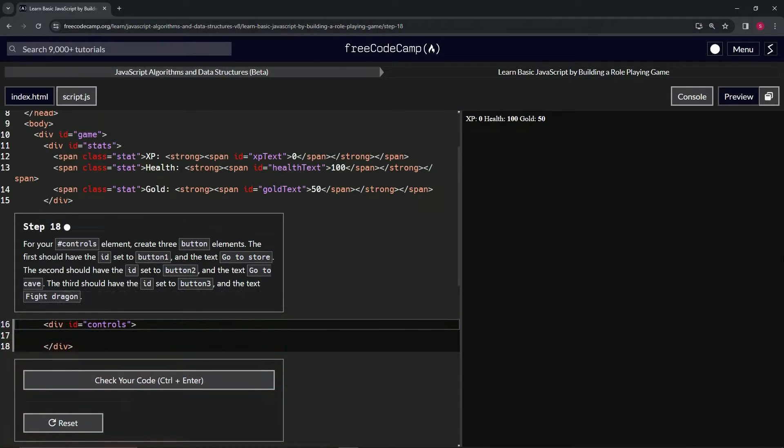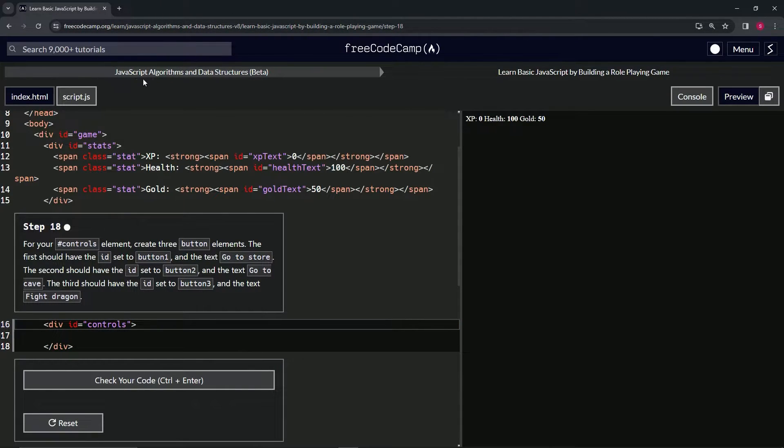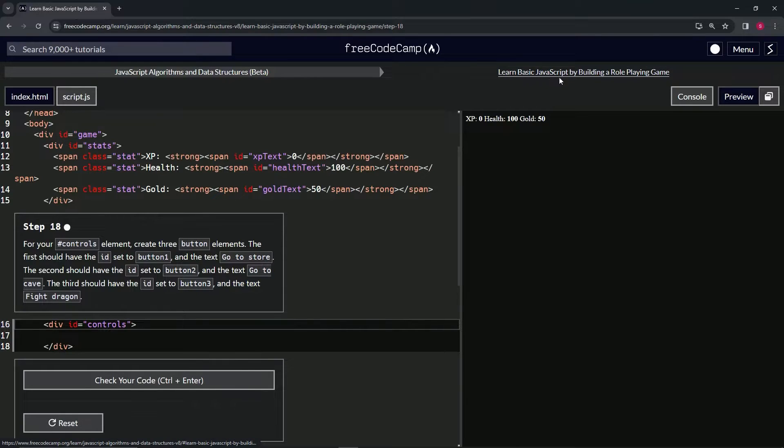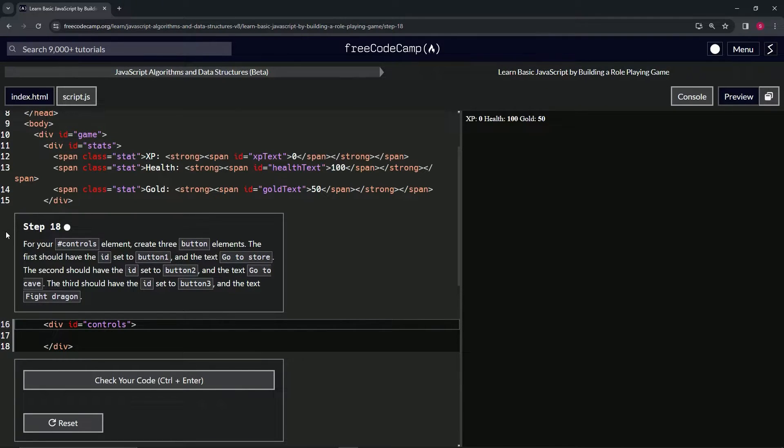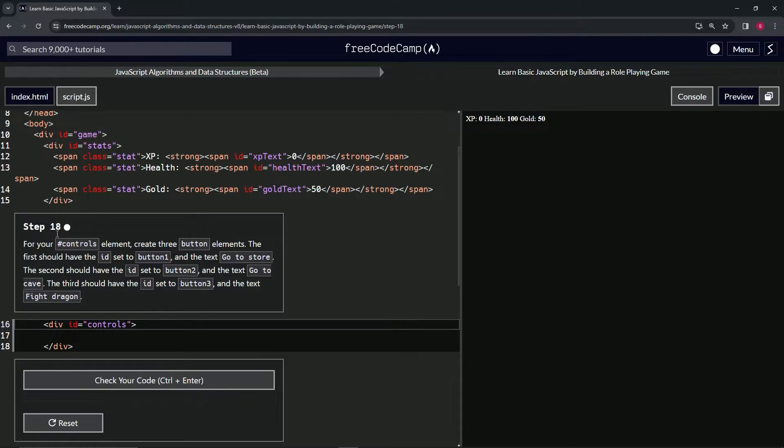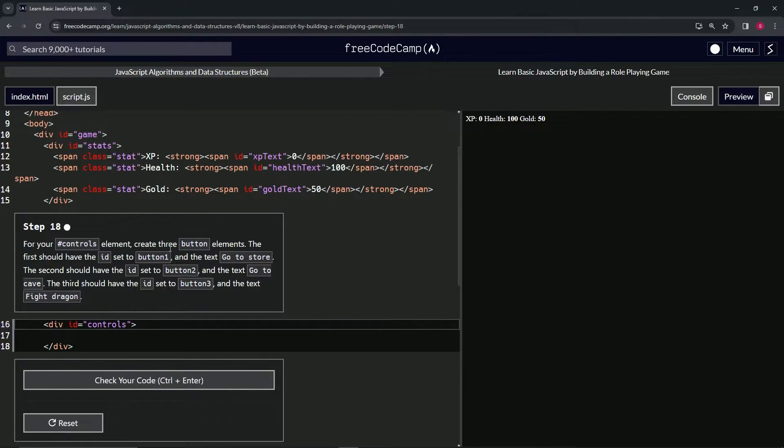Alright, now we're doing FreeCodeCamp JavaScript Algorithms and Data Structures Beta: Learn Basic JavaScript by Building a Role-Playing Game, Step 18. For our controls ID element, we're going to create three button elements.